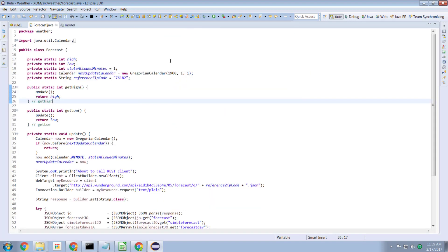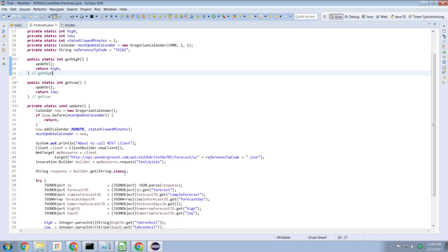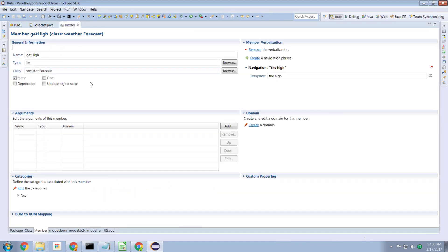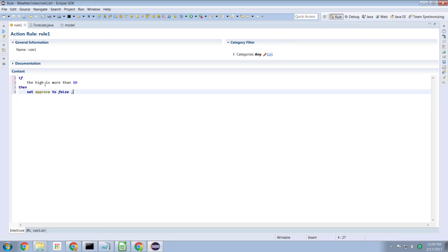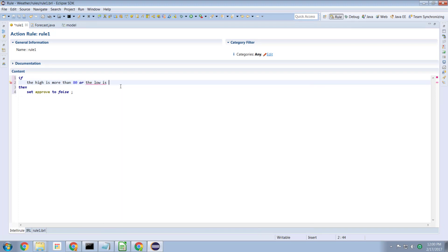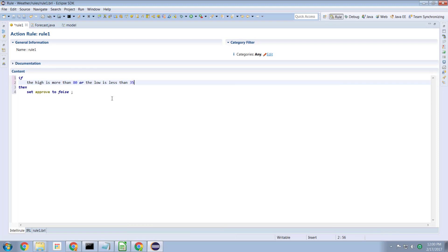The core notion here is a mixture of Java code performing a REST request to look up external data, with that data cached locally so we don't have to look it up for every request. By writing this in Java and exposing it as a business object model, we provide business users extra vocabulary in their rule writing to talk about high temperatures and low temperatures — without needing to know the technical details of how those values are determined. For example: if the high is more than 80 or the low is less than 35, then set the approval to be false. The business person can update this rule without dealing with technical code.